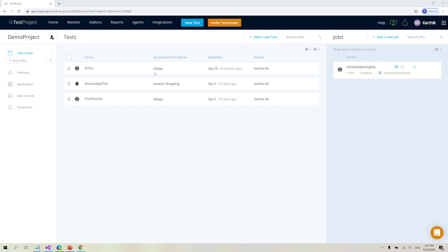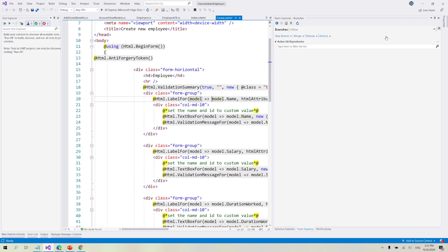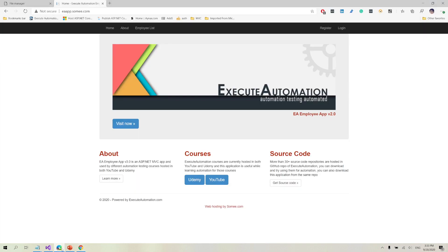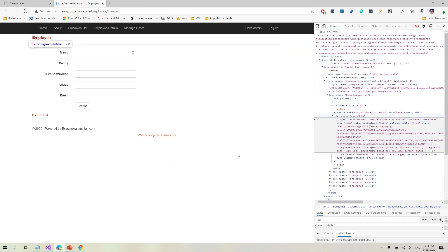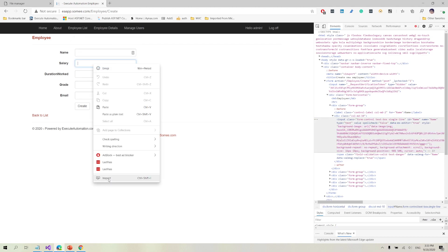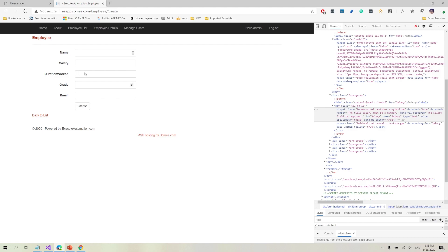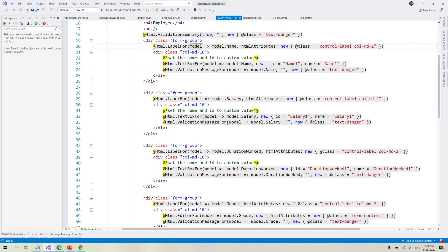Now I'm going to rip this application a bit and then see if TestProject's AI capability will work fine. Let me show you the changes I'm going to make. The application currently has fields where the ID is the same as the name — for example, the name field has ID 'name' and the salary field has ID 'salary'. Since it's an MVC-based application, it automatically generates the name and ID. But I have the source code, and I'm going to add custom naming — changing name to 'name one' and salary to 'salary one'.